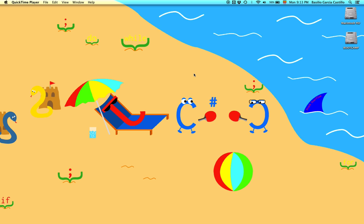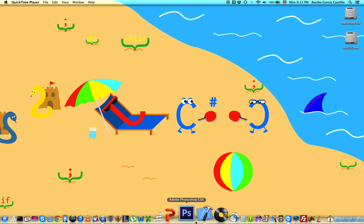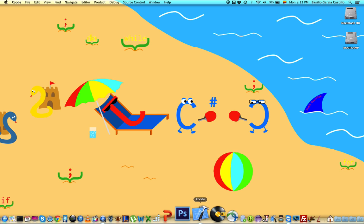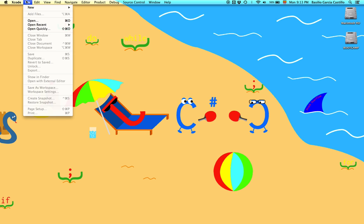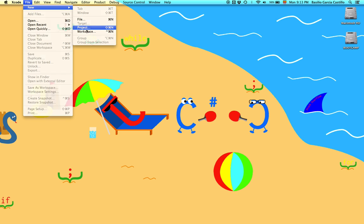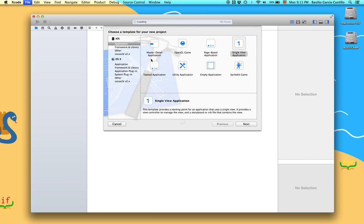Now, we are going to learn how to use auto layout through the interface builder. So, open Xcode and create a new project. We're gonna call it auto layout.